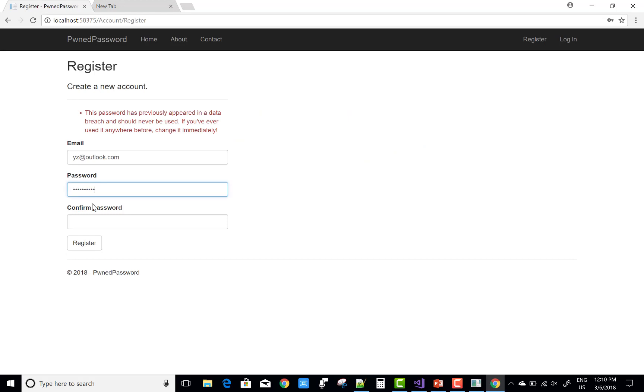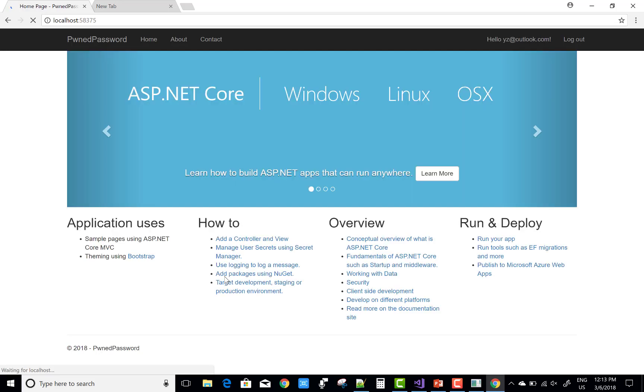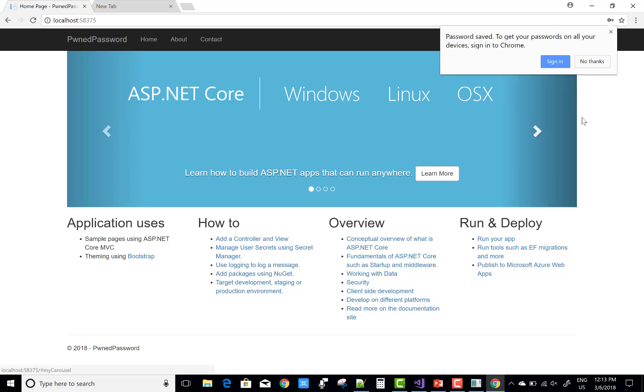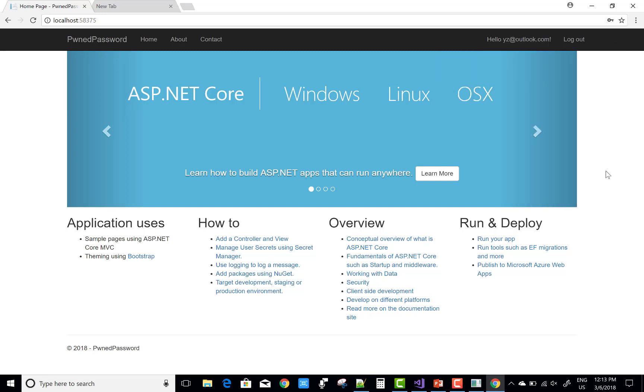The previous password was compromised, but this password has not been used elsewhere, so you successfully register in the system. Thank you very much for using Pwned Passwords, thanks to Troy Hunt, and thanks to Matrixsoft.